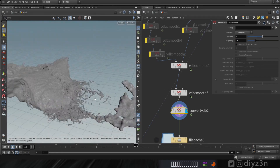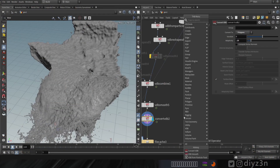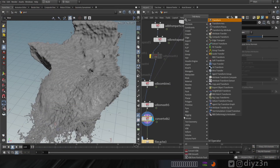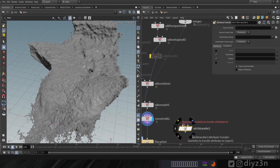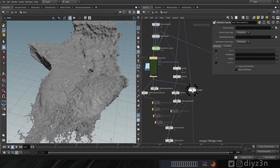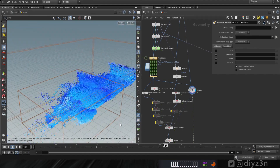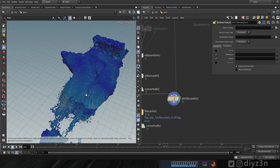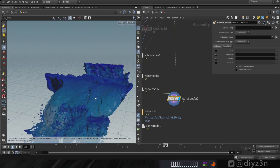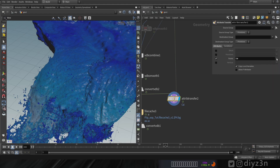For memory efficiency, we're gonna use adaptive to reduce the polygon count. In order to transfer attributes from particles to this mesh, we'll use attribute transfer. Let's connect the second input to the particle. As you can see, it already transferred the Cd (color) attribute. We can also transfer force, speed, or velocity.